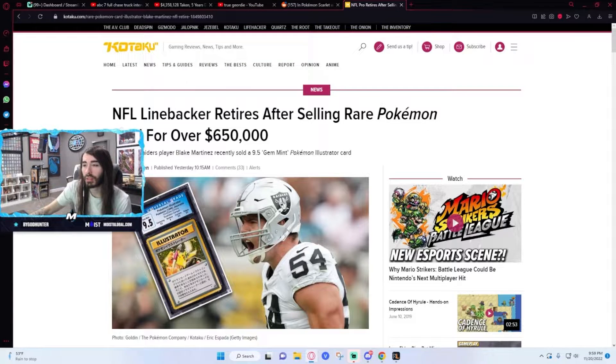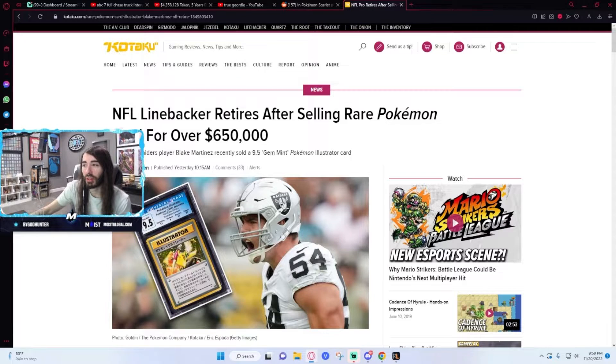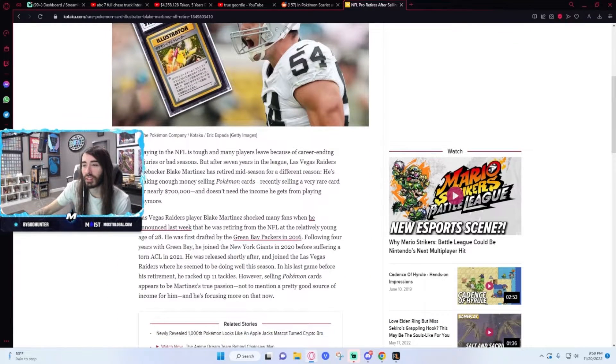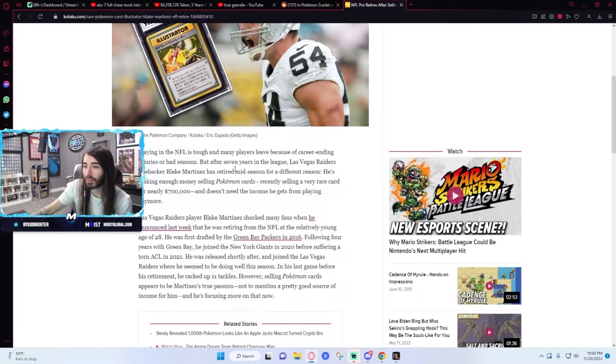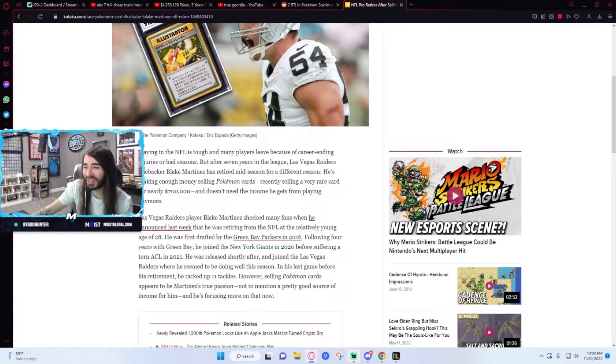He sold a 9.5 gem mint Pokemon Illustrator card. How the fuck did he get his hands on that? Holy shit, he has a whole career out of selling Pokemon cards.